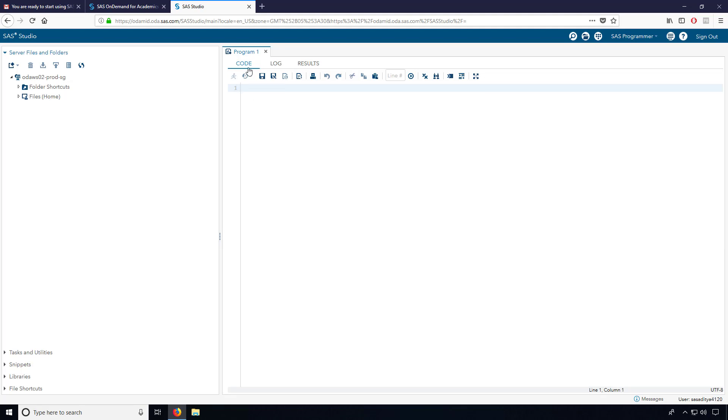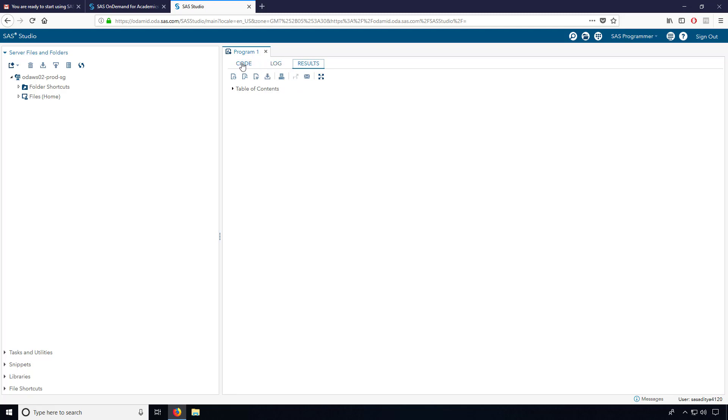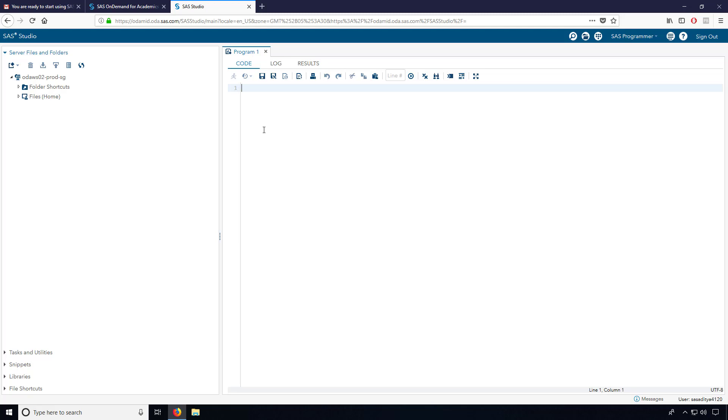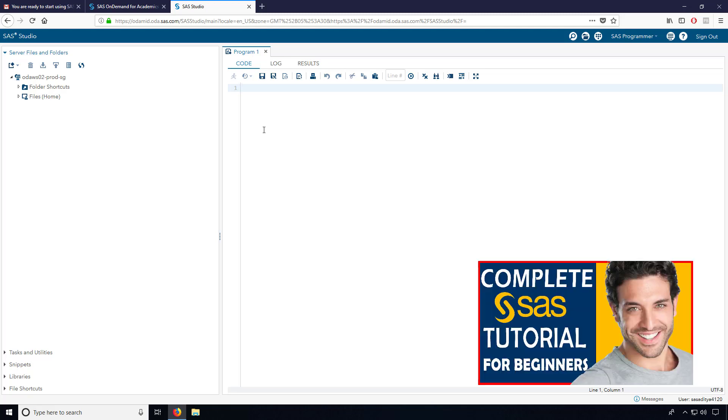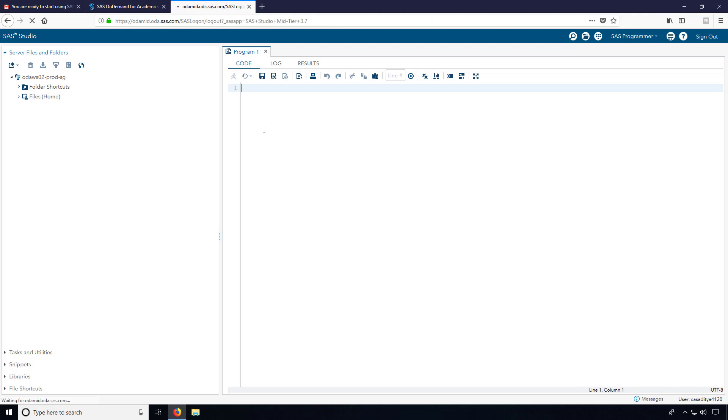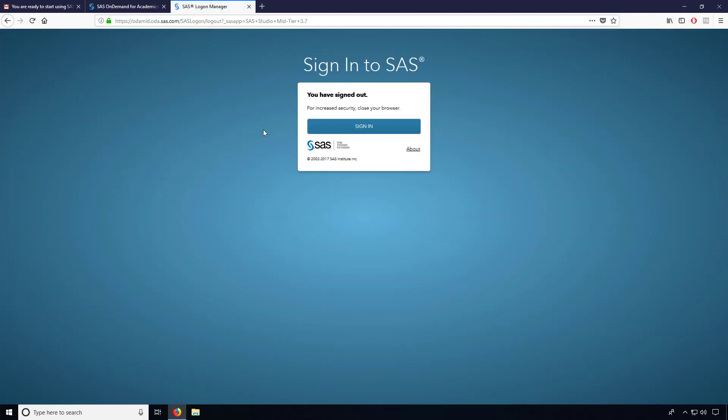You can find code, log, and result. Code is the window we mainly use as an editor. How to use this particular SAS software and how to write a simple SAS program, I have explained in a couple of tutorials. You can see in my description and the thumbnail of my video here so you can watch the complete video. You will get a basic understanding about SAS and how to use the SAS software. I hope this video will be helpful for you to use the SAS software.